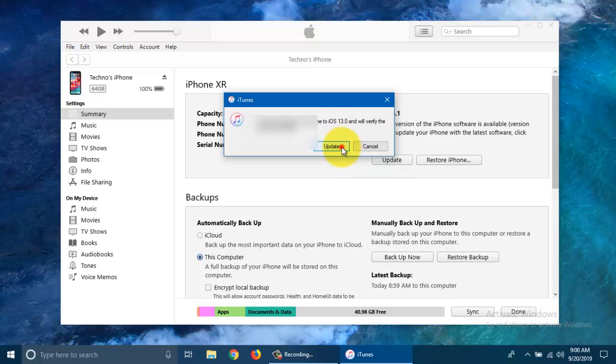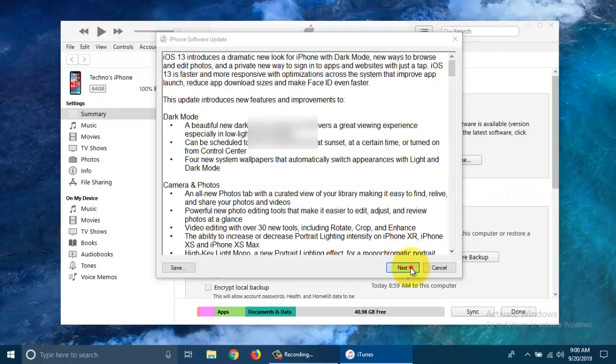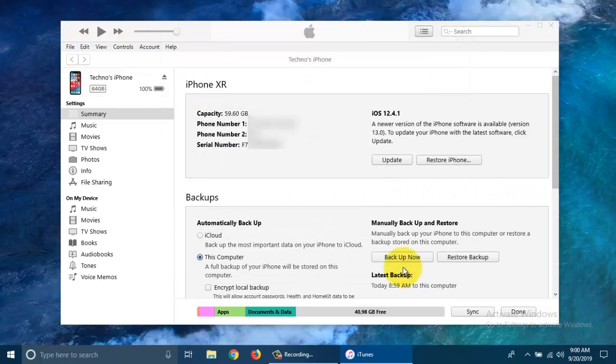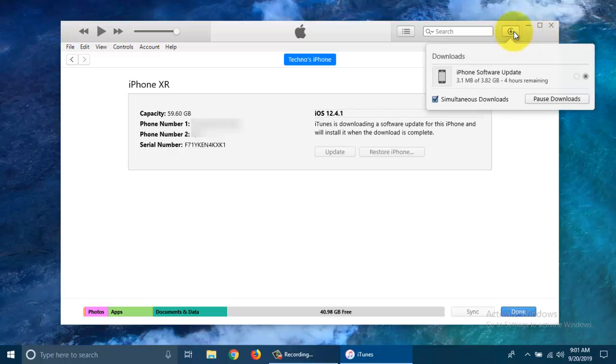Again, click on the Update button, click Next and click Agree. Click on the Download button on the top right and it will start downloading new updates.